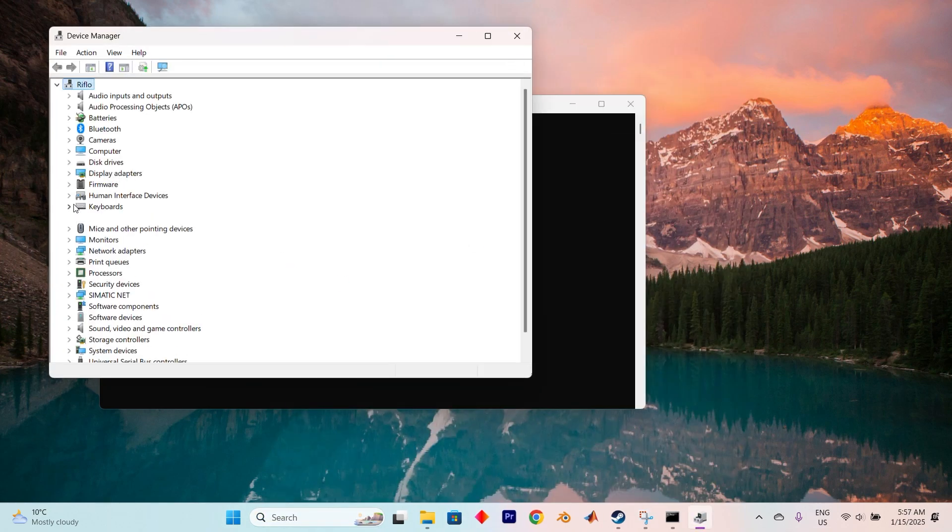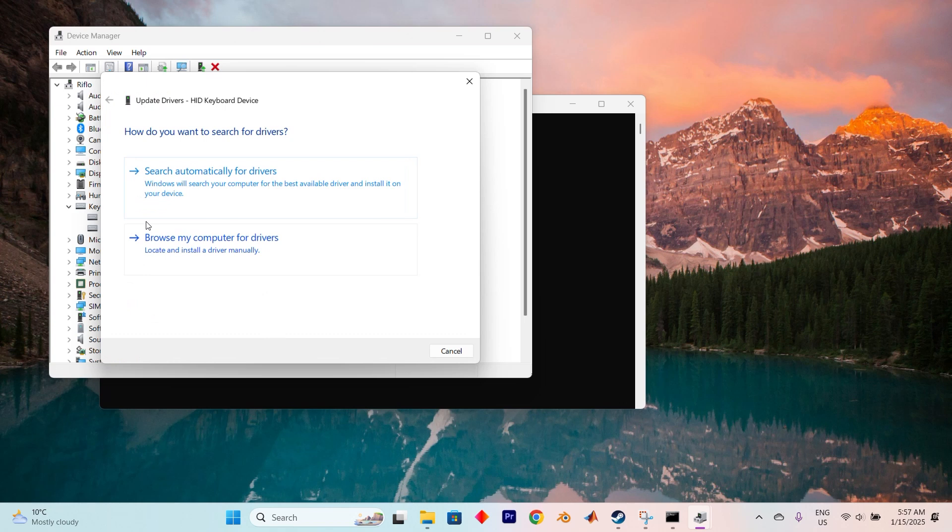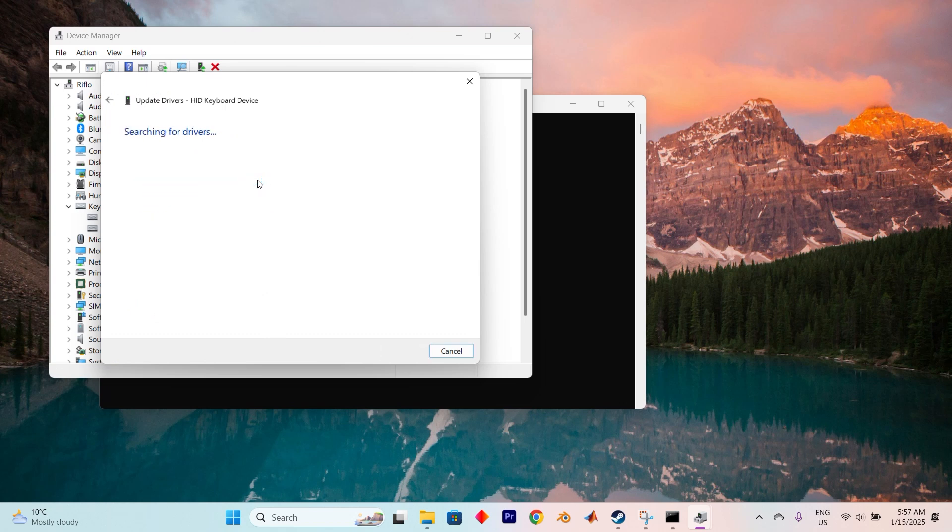In Device Manager, expand the Keyboards section. Right-click your keyboard and select Update Drivers. From there, choose Search Automatically for Drivers to let your system find and install any available updates. Once that's done, restart your computer to apply the changes.